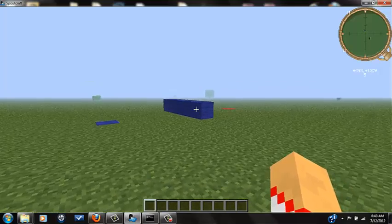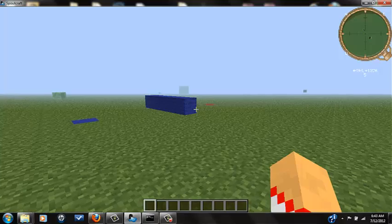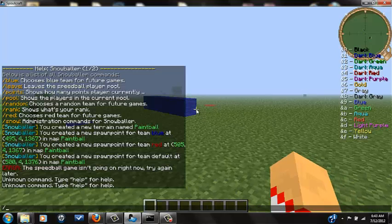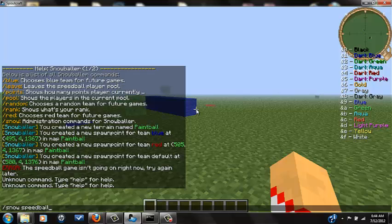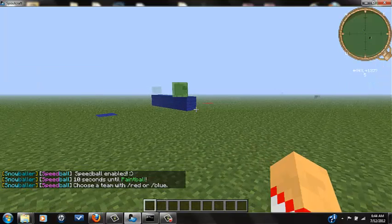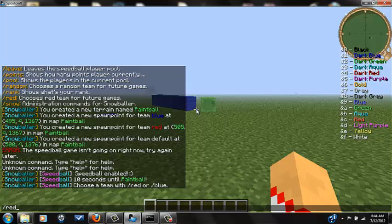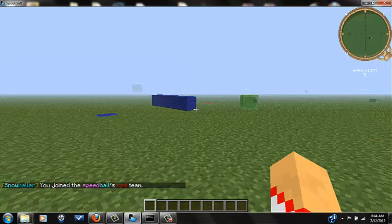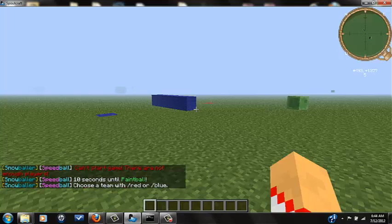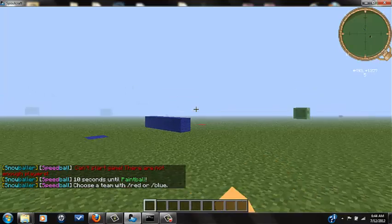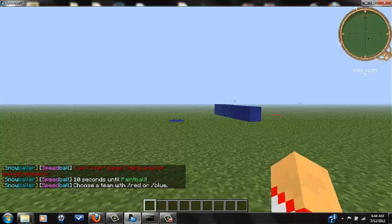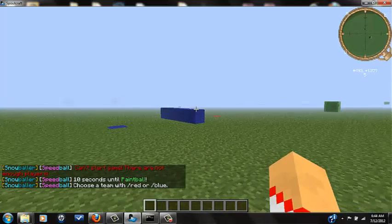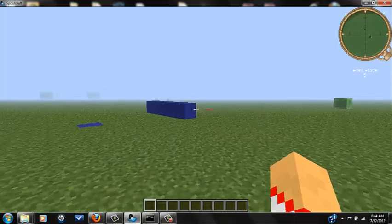Once you have your spawns set, what you want to do to start is slash snow speedball. What this does is it'll give you 10 seconds to either choose randomly or choose slash red or slash blue or slash random. Random randomly sticks you to a team. So what you want to do is choose a team. The reason why I cannot start is because there's not enough players.